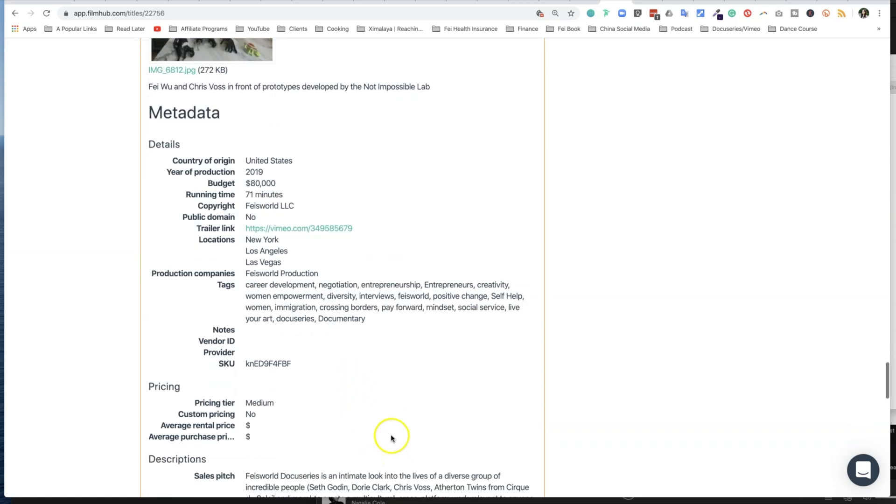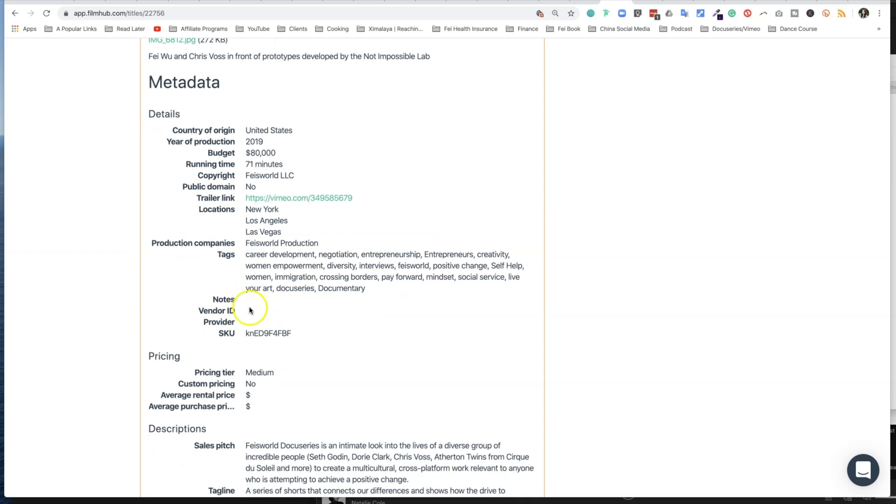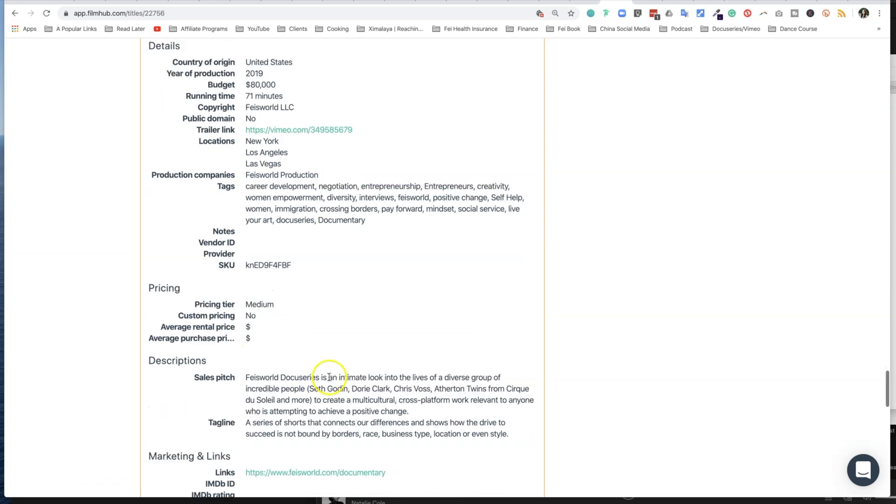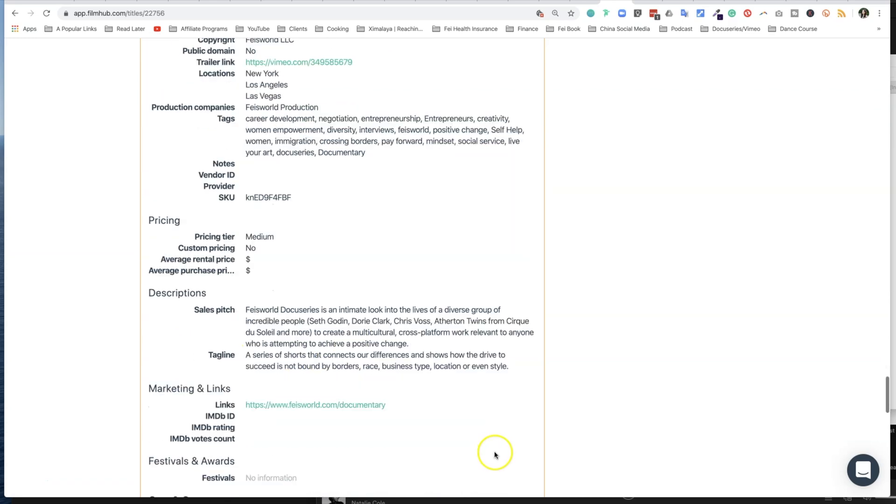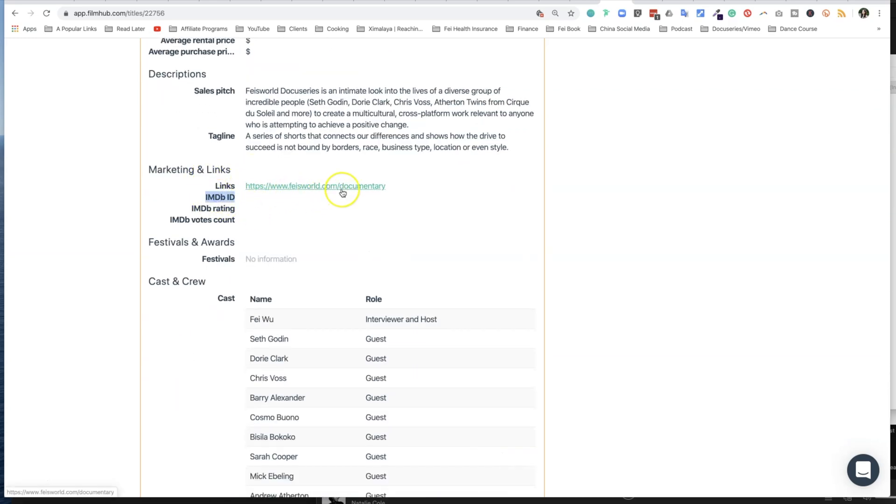Now below that is the metadata: country of origin, year of production, rough budget, running time, copyright, public domain information. This is pretty trivial. There are tags that you can include as well, there's a SKU that they generate. In the end, some marketing information here. But here is my film landing page. I'll have a separate video to talk about why you need a website and what you should really consider including on your website for the film.